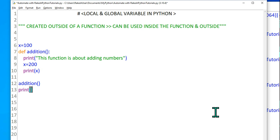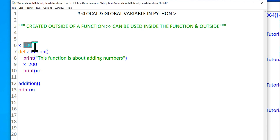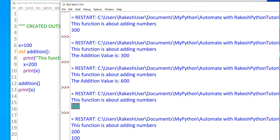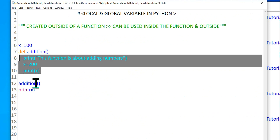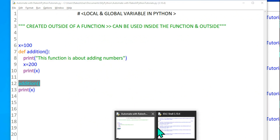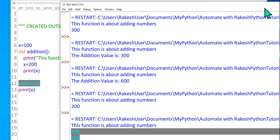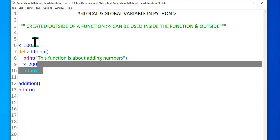Now on line number 13, outside the function, I'll add another print x. What will be printed — 200 or 100? Since I'm not calling the function on line 13, I'm simply printing the global variable, so the output should come as 100. Let's run it: the output for line 12 (the function call) is 200, and the output for line 13 (the global print) is 100. This gives a clear understanding of how global and local variables work.